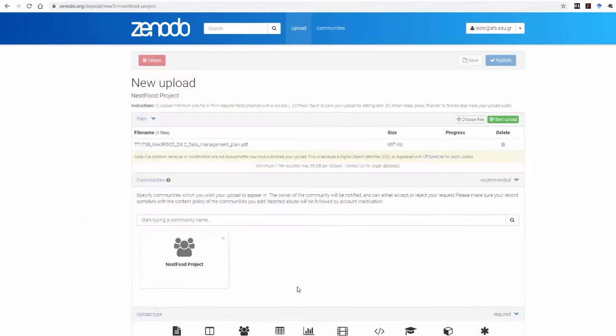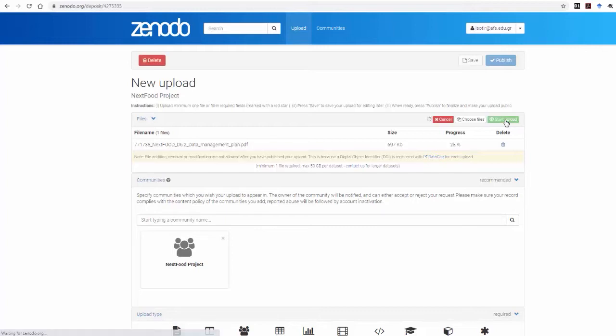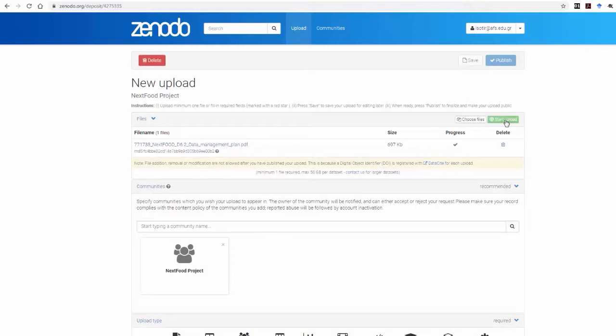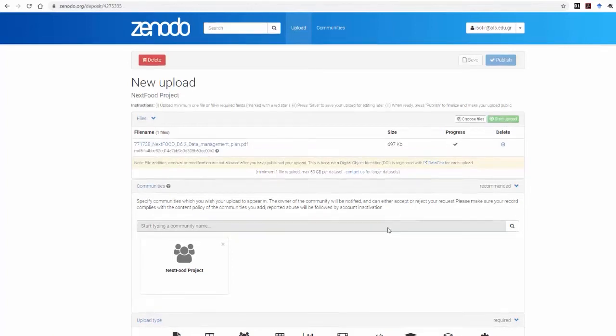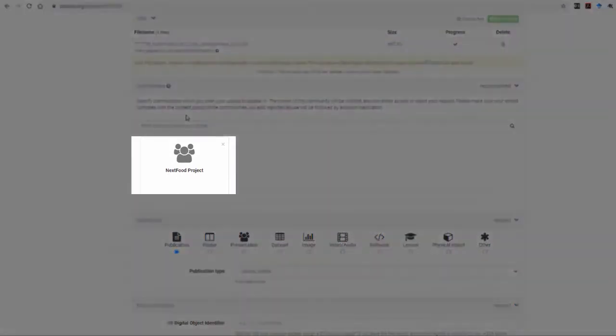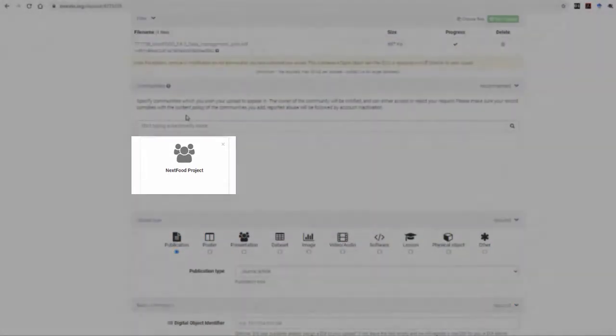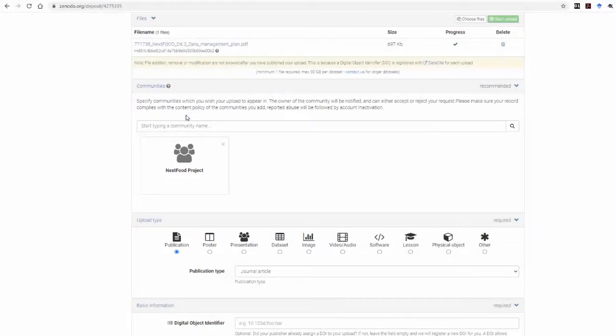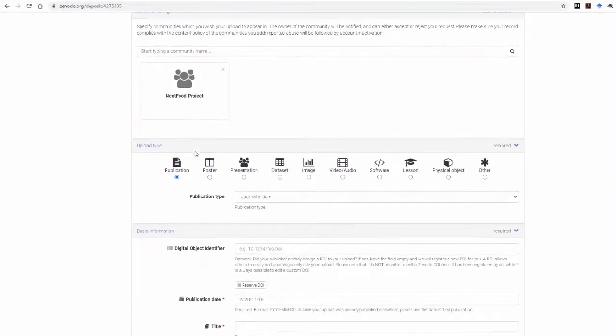After selecting your files, click on Start Upload to attach them to the upload you're preparing. Next is the Community selection. Here the NextFood community is already selected from the previous steps, so you move on to the upload type.